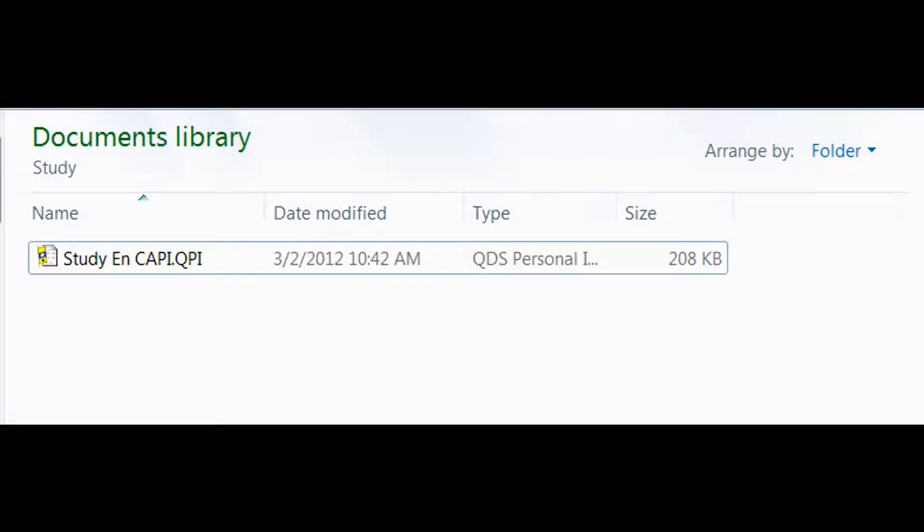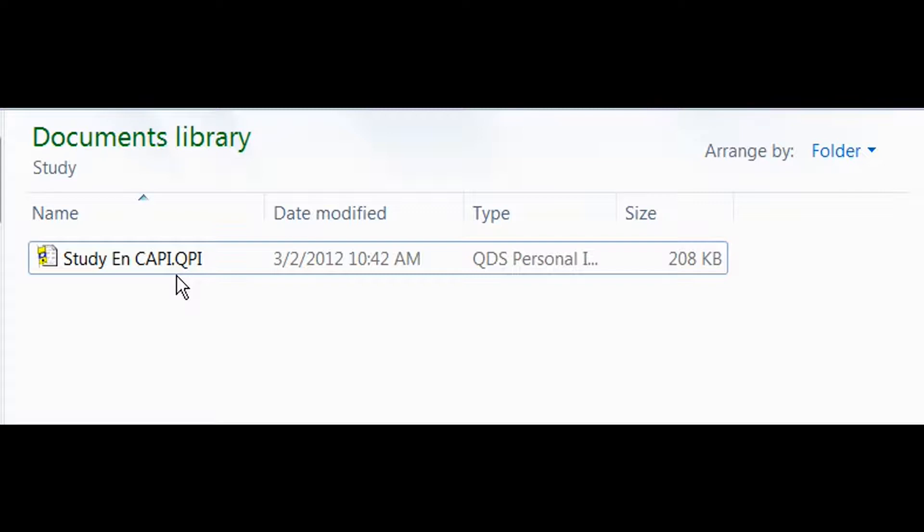Alternately, you can also open the CAPE survey by double clicking on the survey filename from Windows Explorer. Note that you can also have a desktop shortcut to start from. Again, note that our CAPE interview control files always have the file extension of .qpi.